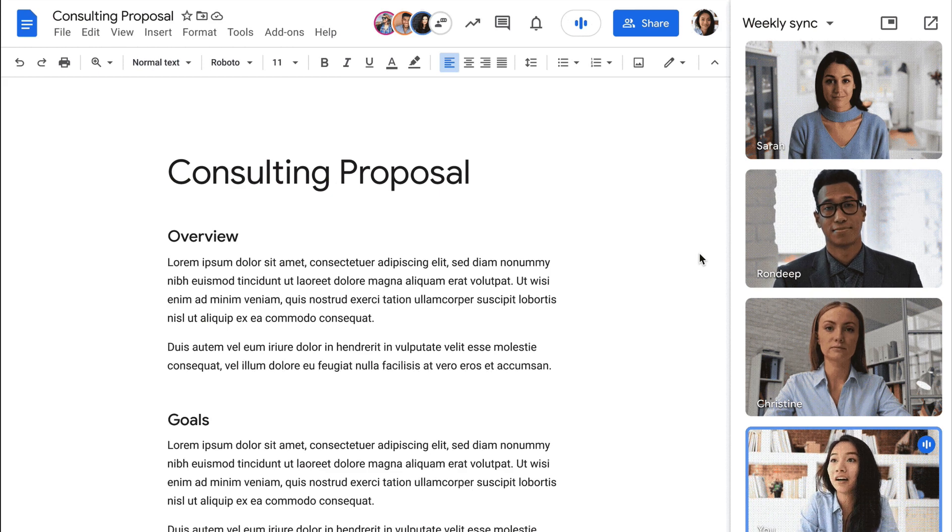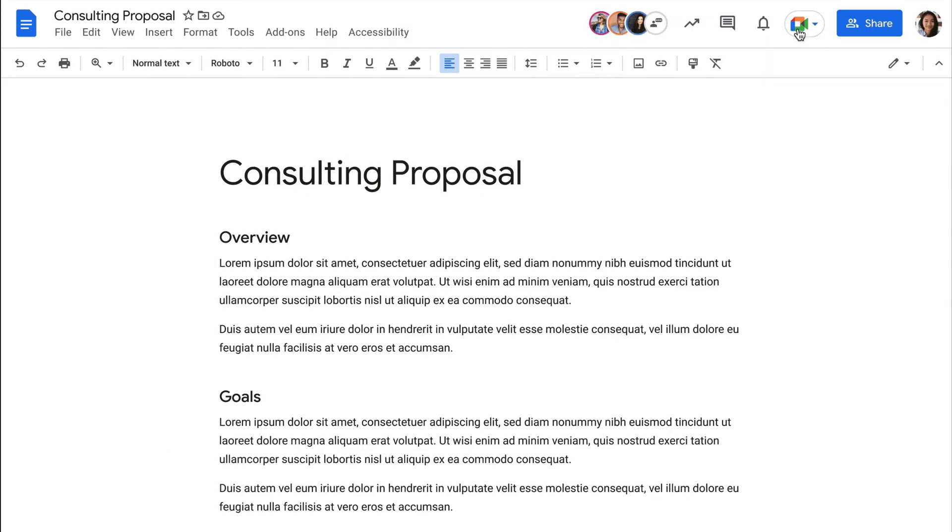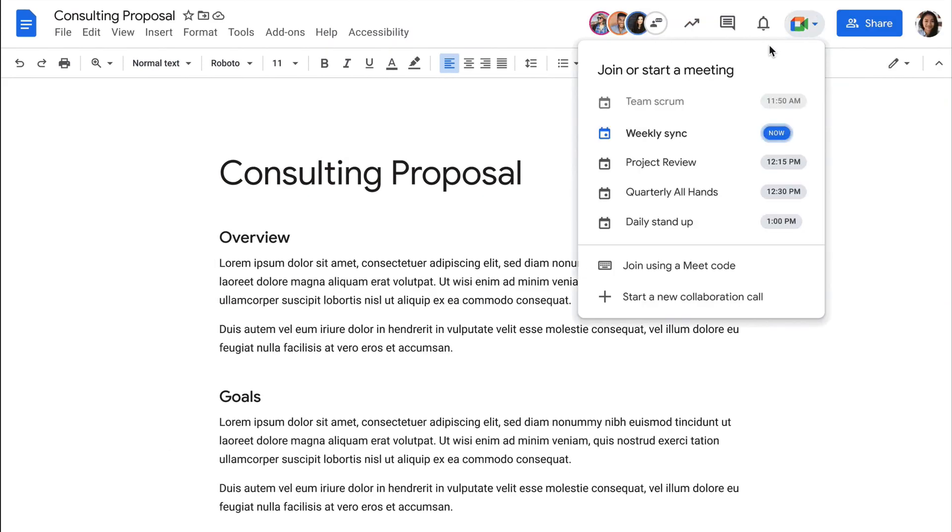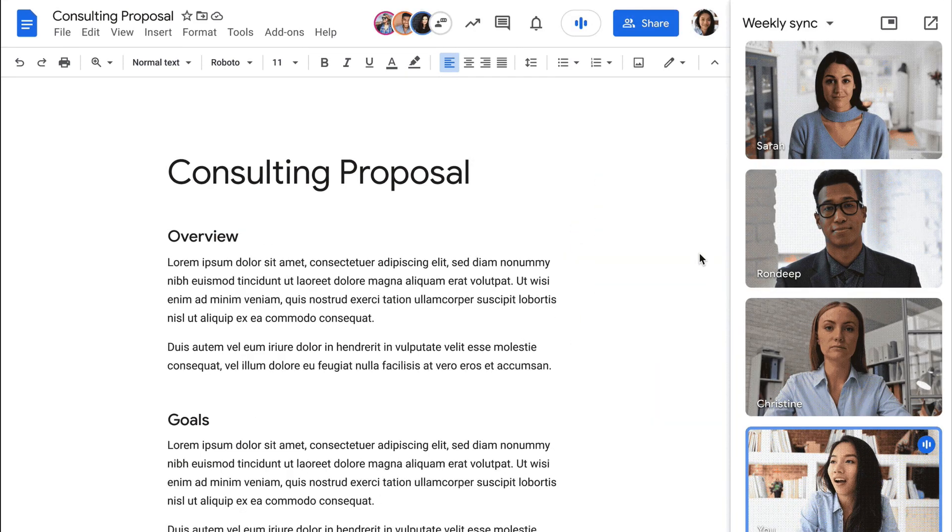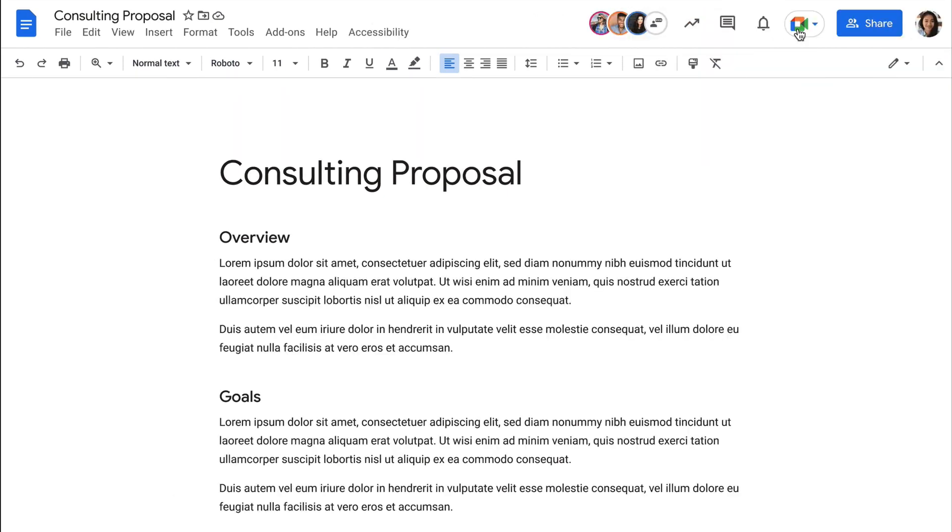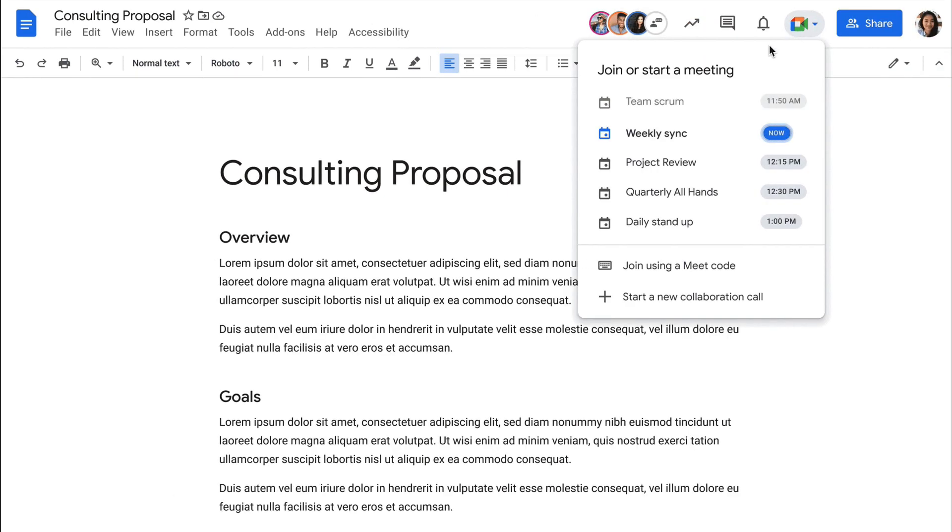This will allow you to not only share your screen, but to join a Google Meet call from Google Docs, Google Sheets, or Google Slides.